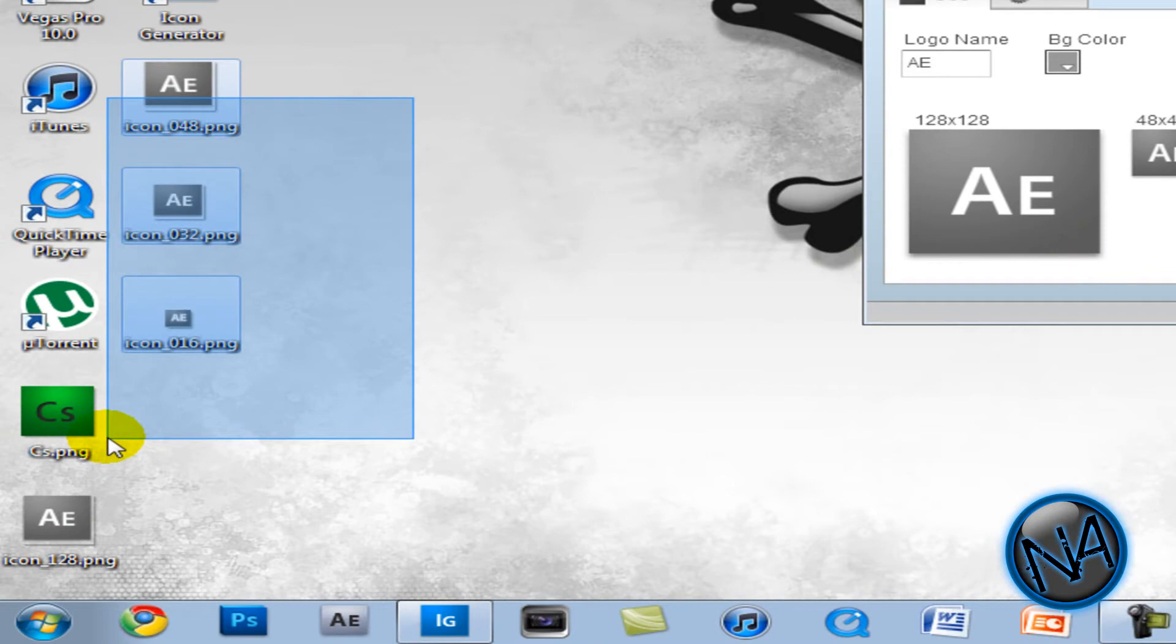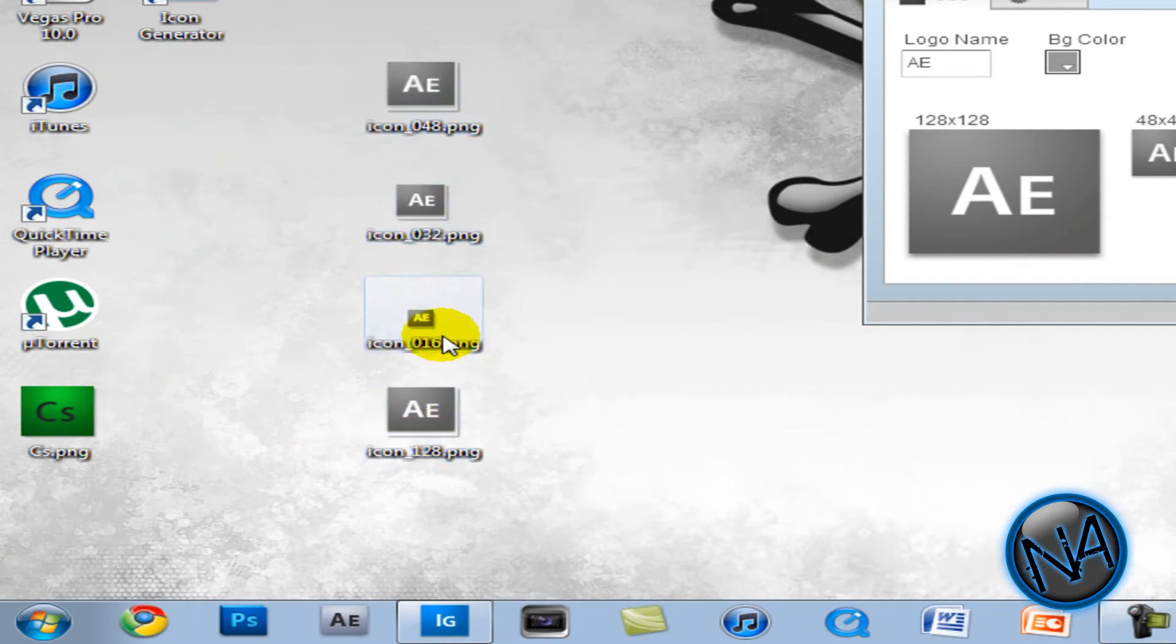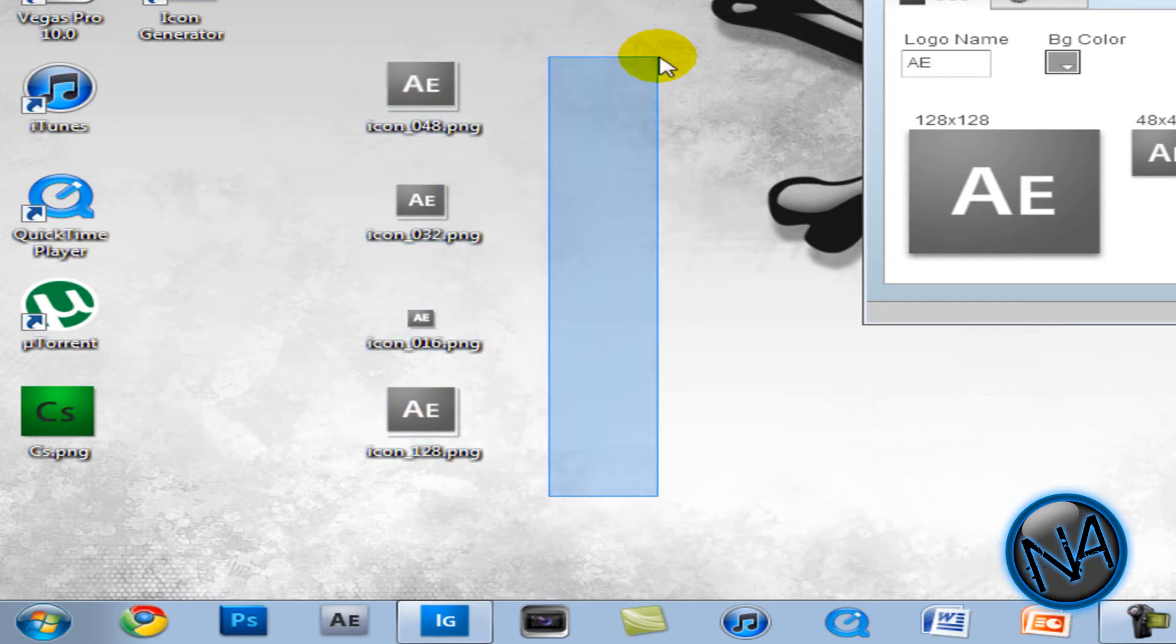And it gives me all these other sizes. So this size is 16 by 16. This is 32 by 32. 48 by 48. And last but not least. 128 by 128. Which is like the same size as this. And these are very unique icons.